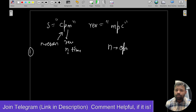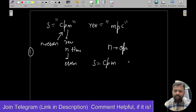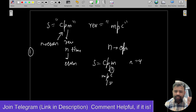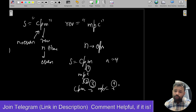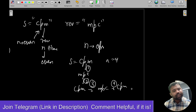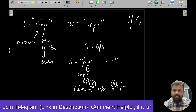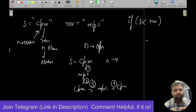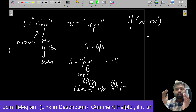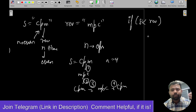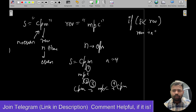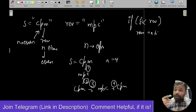Since N is even, if we just perform the reverse operation N times, the string remains the same — reversing an even number of times brings you back to the original. For example, if S is 'cpm' and N is 4, reversing four times gives back 'cpm'. So if S is less than or equal to its reverse, simply perform the reverse operation N times.